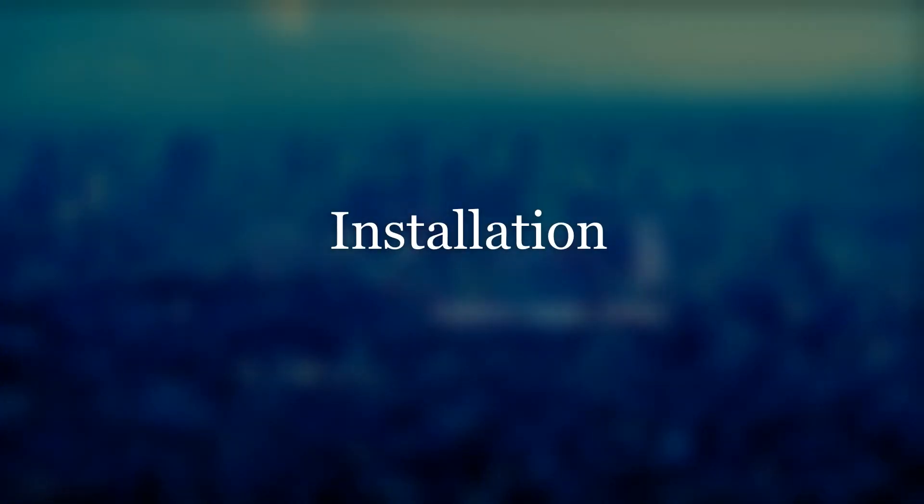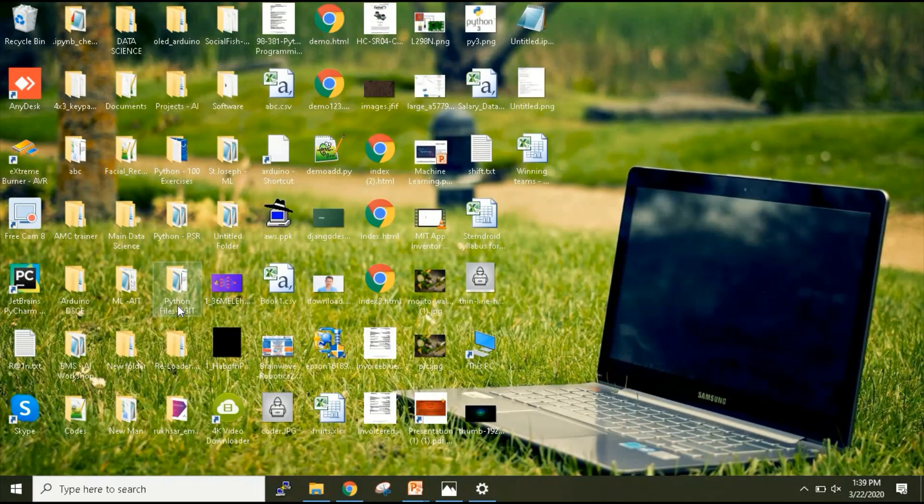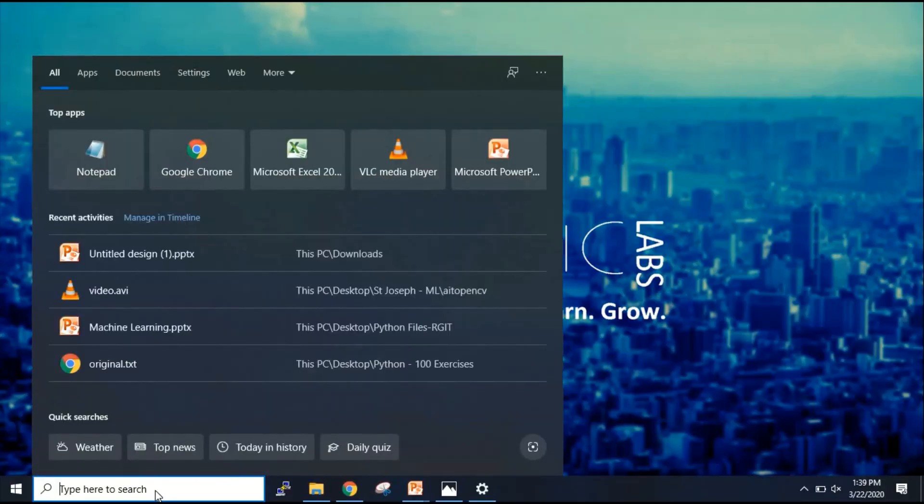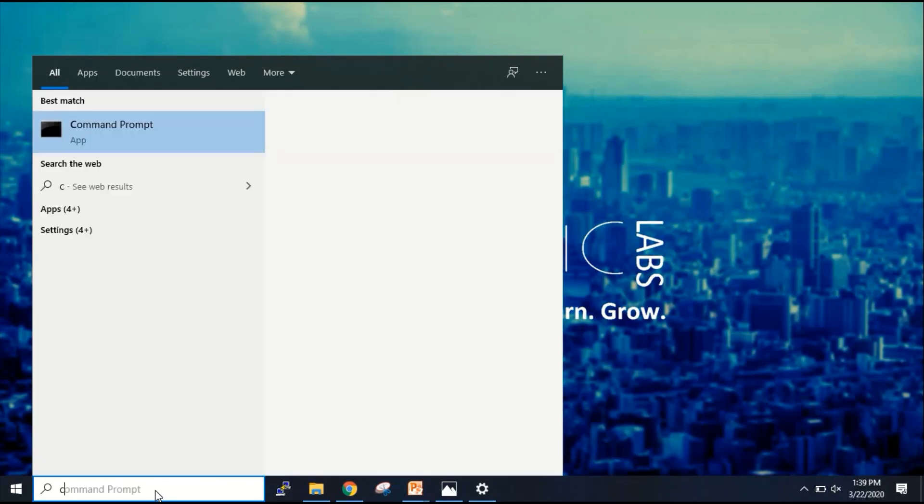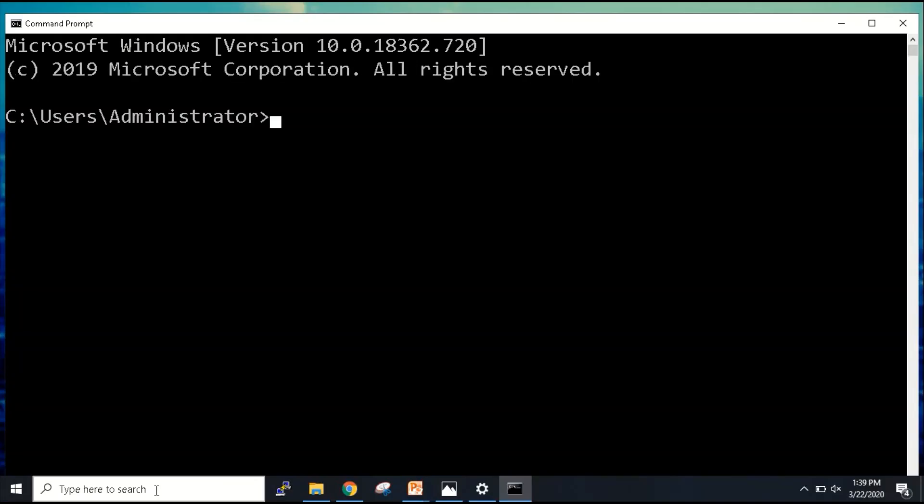We will check whether the Python programming language is installed in our laptop or not. How do you check that? Just go to start menu and type CMD. When you type CMD, one command prompt link will open. Click on that and open command prompt.